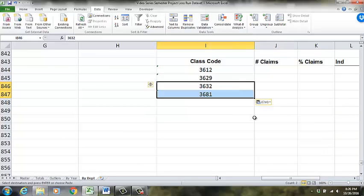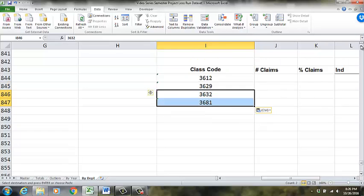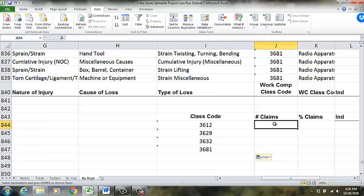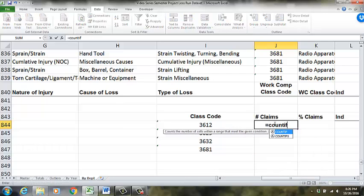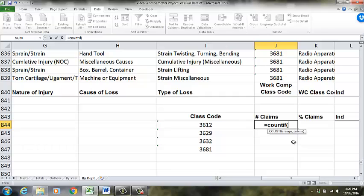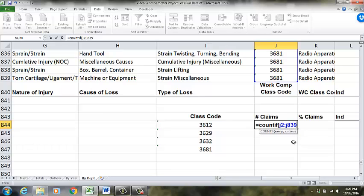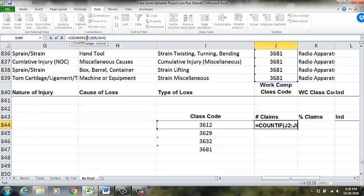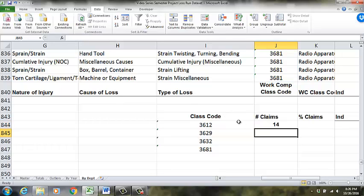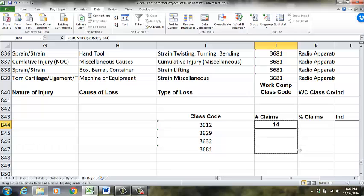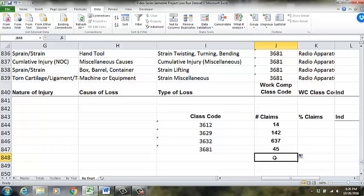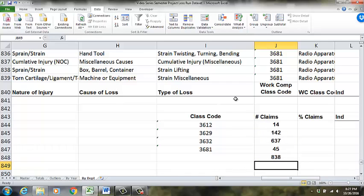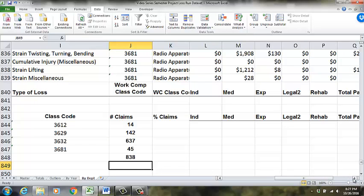So to do this I do a count if. I do a count if on column J because J is where these codes are. So for number of claims I go equal count if parentheses. And I get that little thing there that shows me what I need. So I have to put in the range. So the range is J2 to J839. It lit up. And what I want to do is count these. To drag it down I need to freeze the rows above. So I put a dollar sign in front of the 2 and a dollar sign in front of the 839. And now I can click and drag.